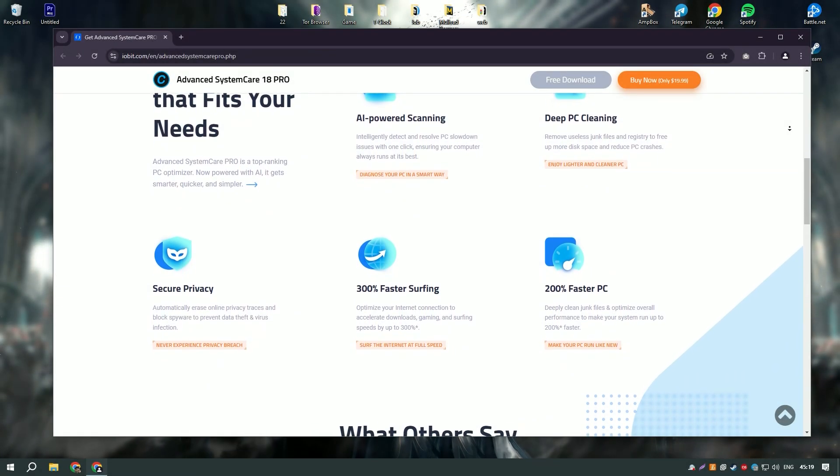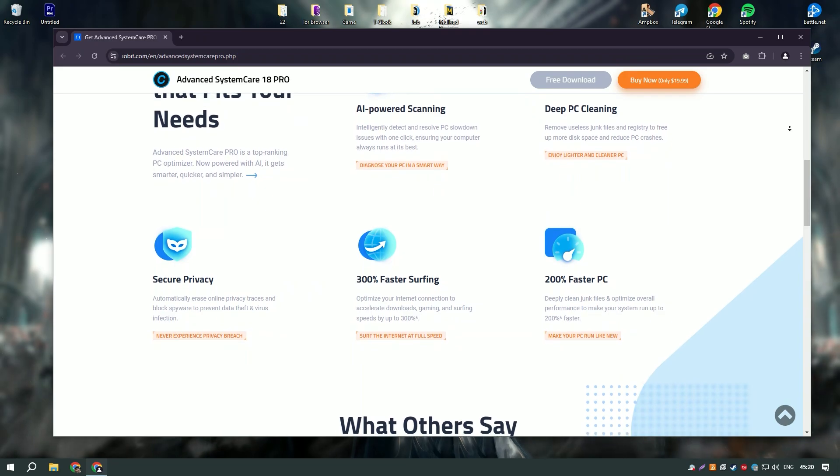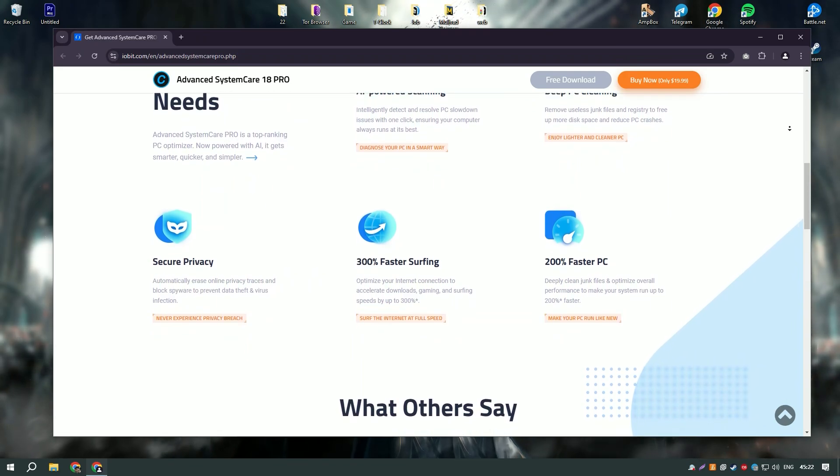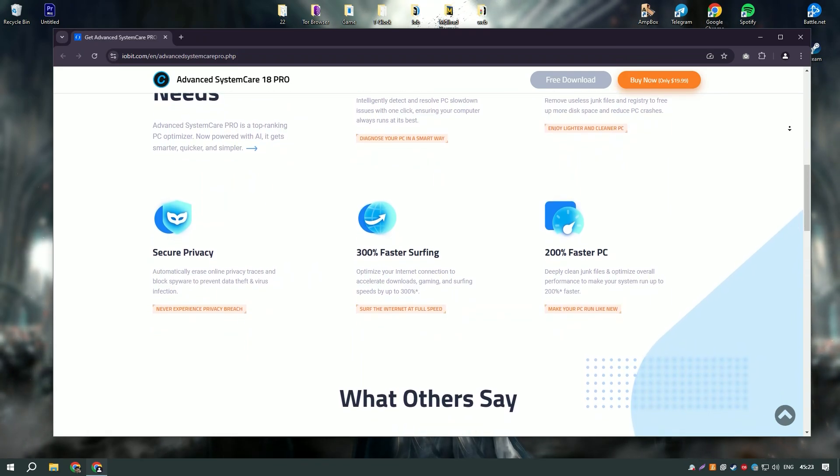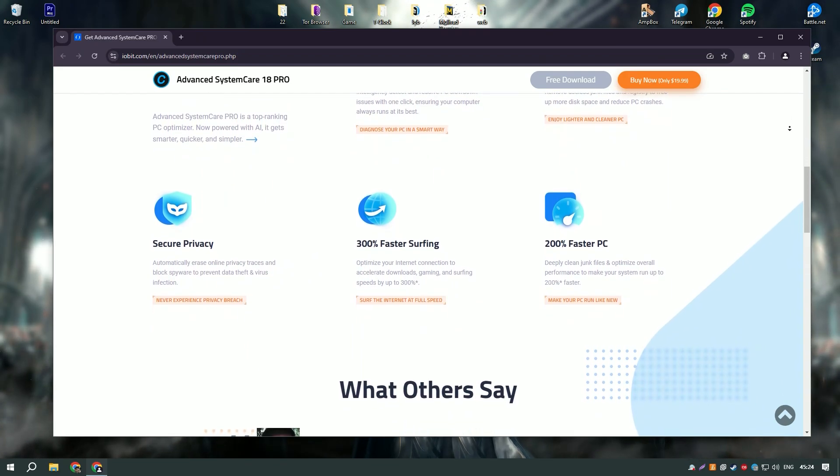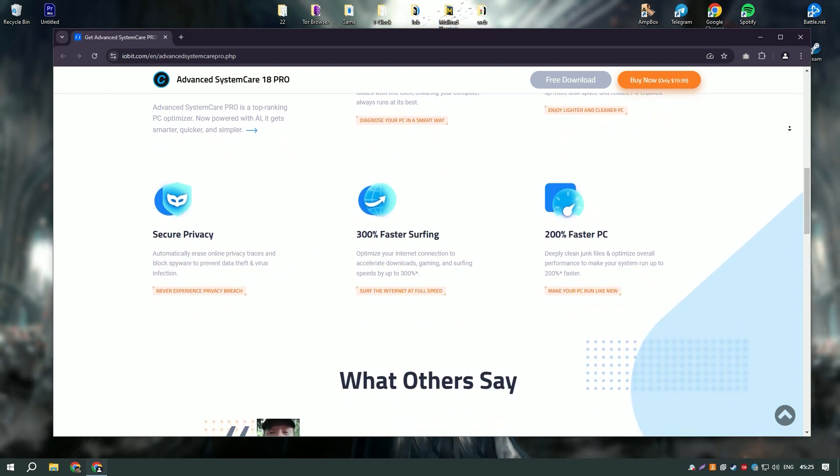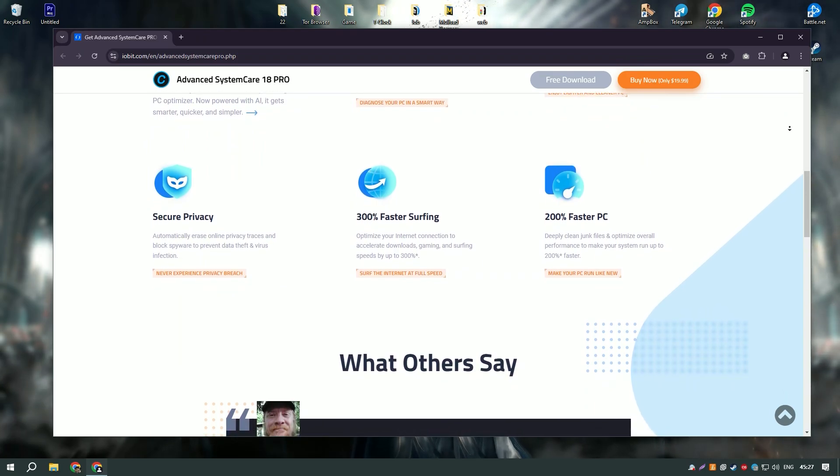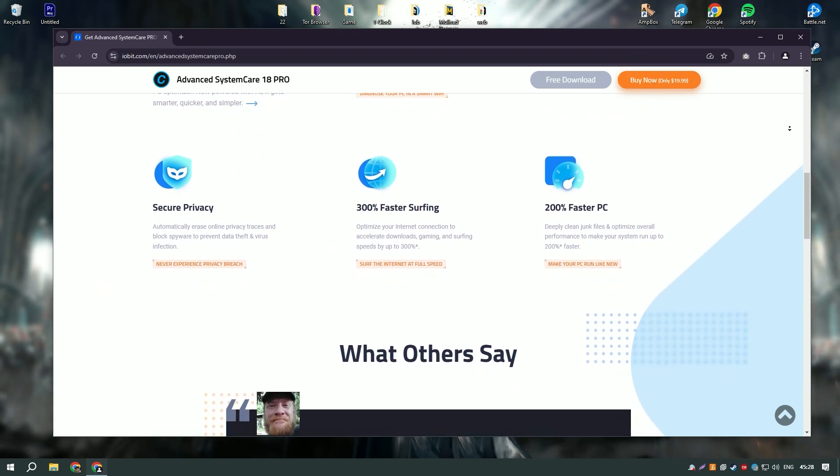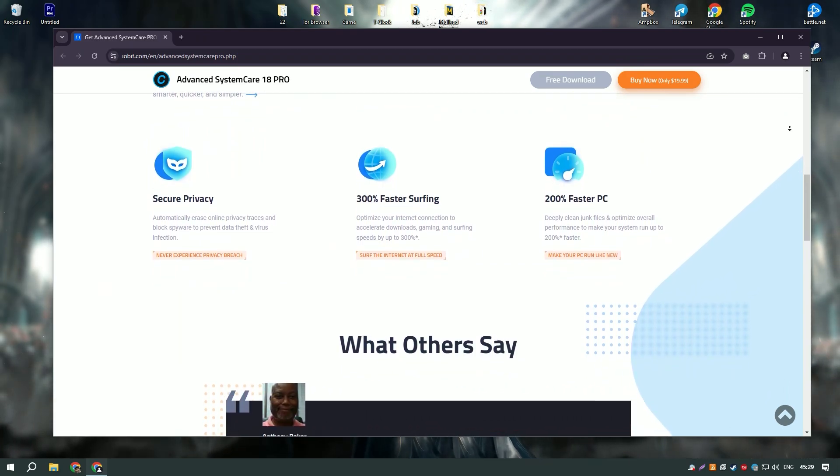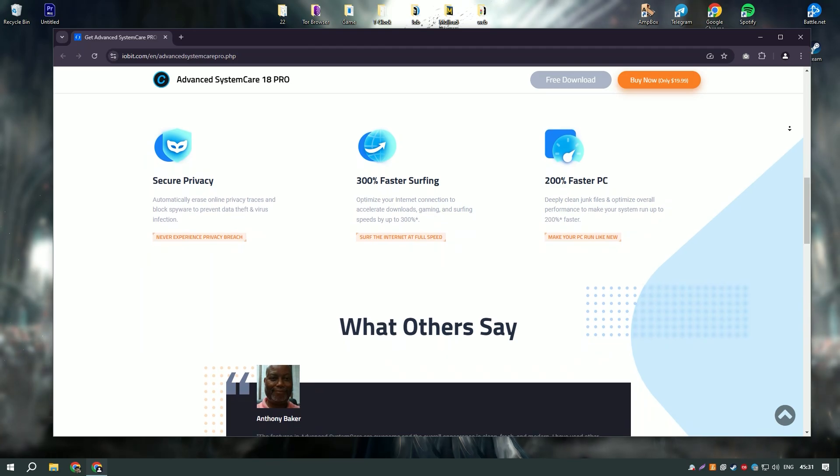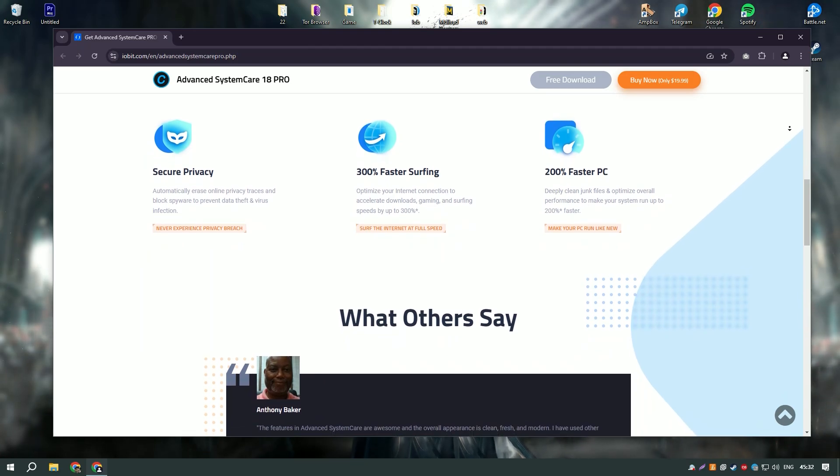Advanced System Care Pro is a comprehensive system optimization tool designed to improve the performance and security of your PC. It offers a wide range of features that help users clean, optimize, and protect their systems with ease.